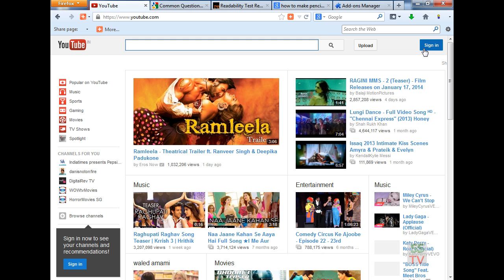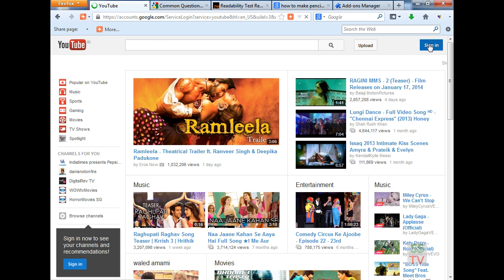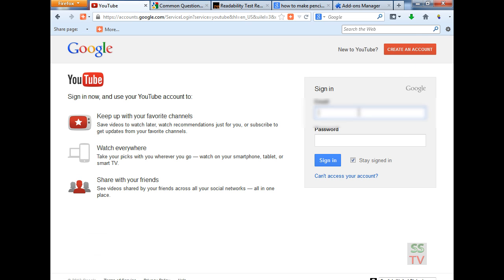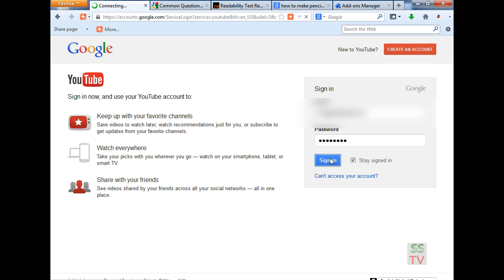Click on sign in, then type your email and password.